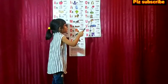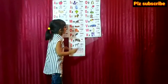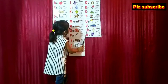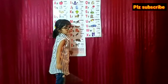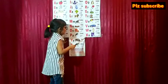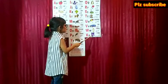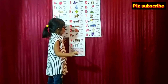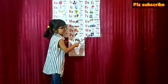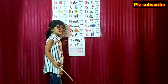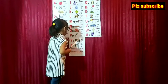U for umbrella, V for band, W for watch, X for x-ray, Y for red.